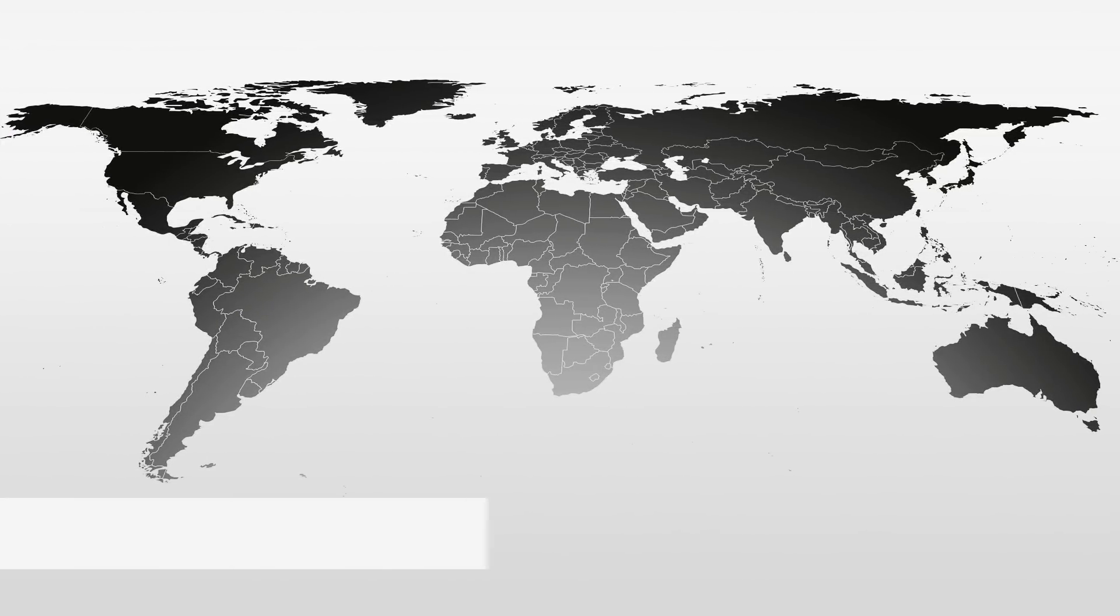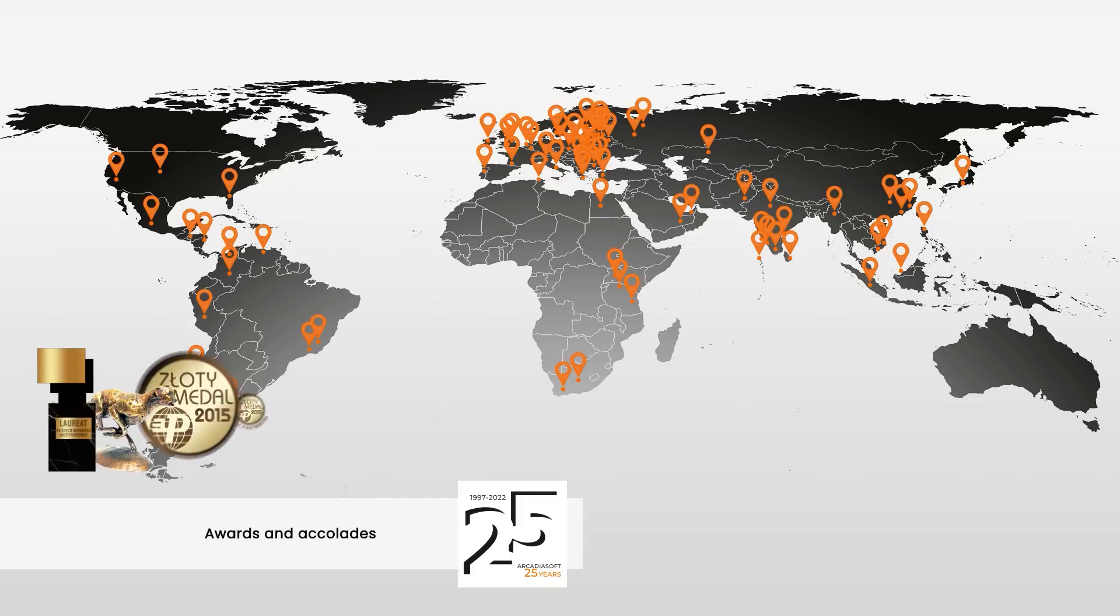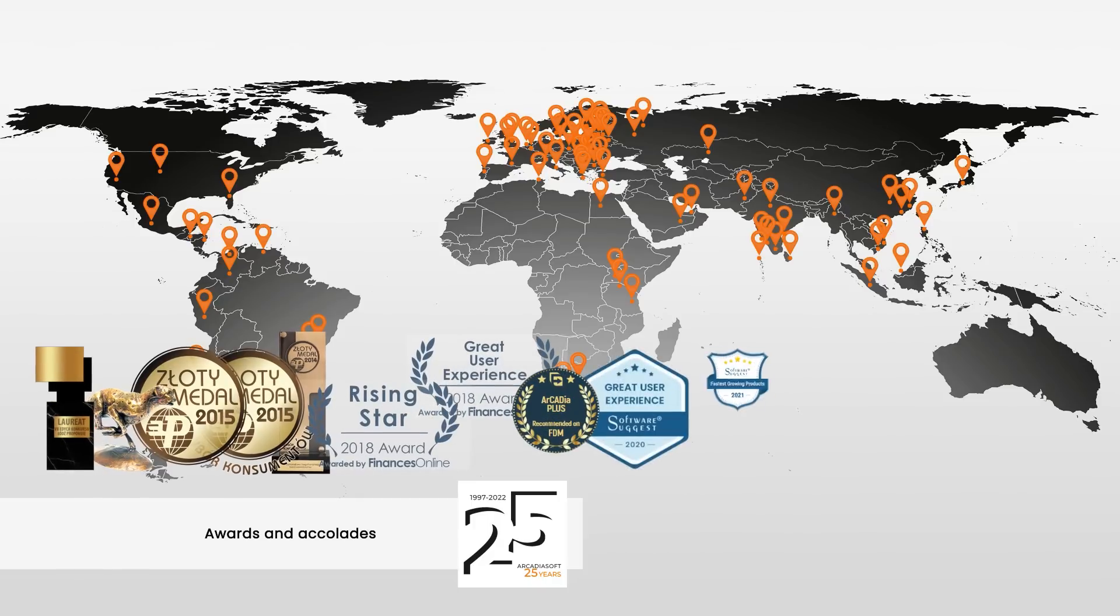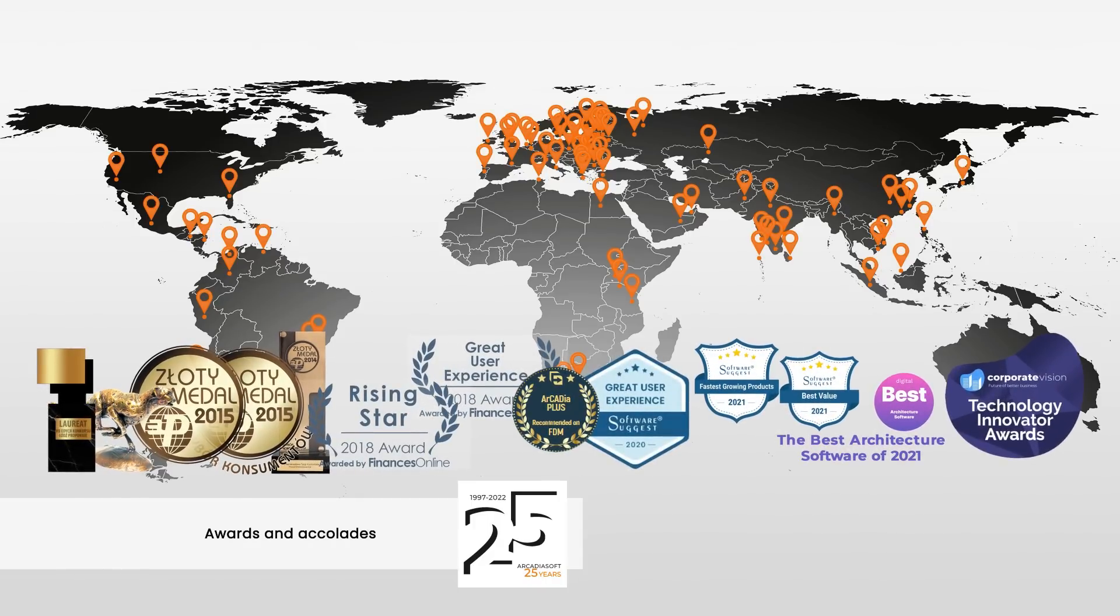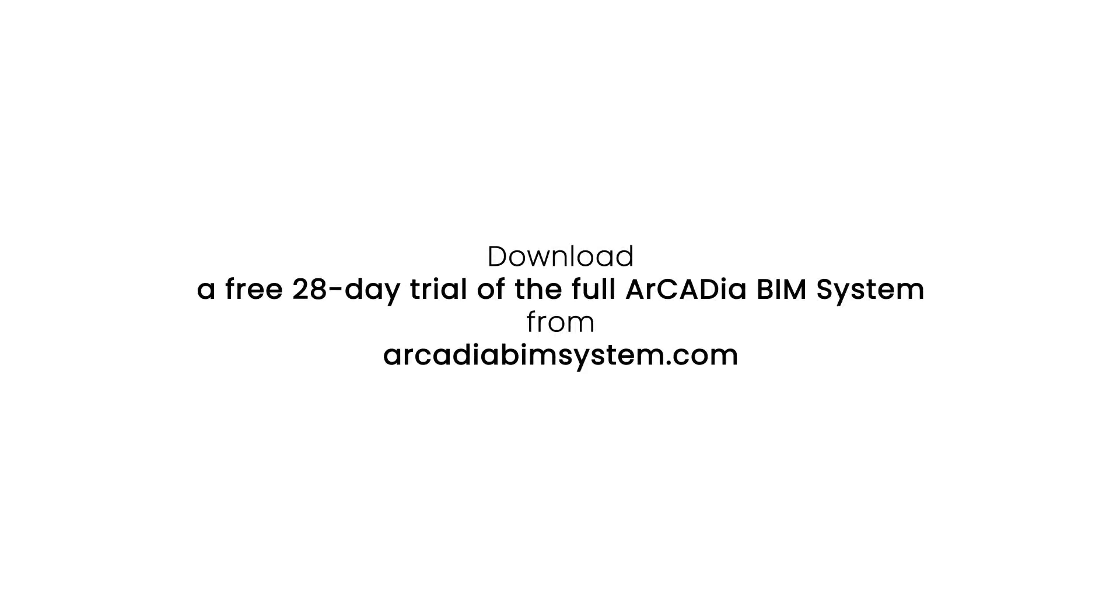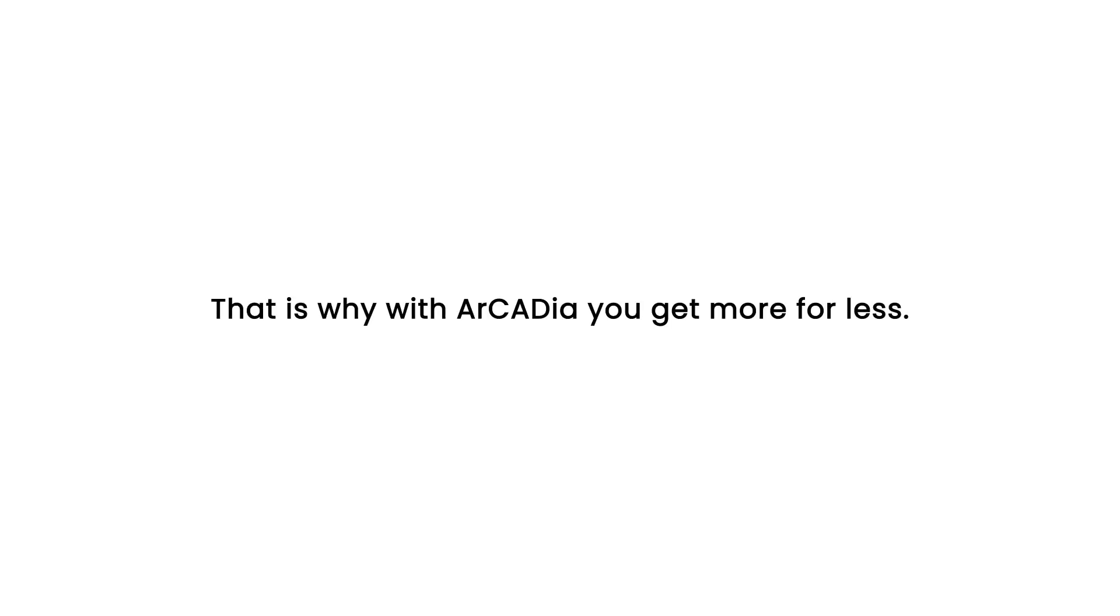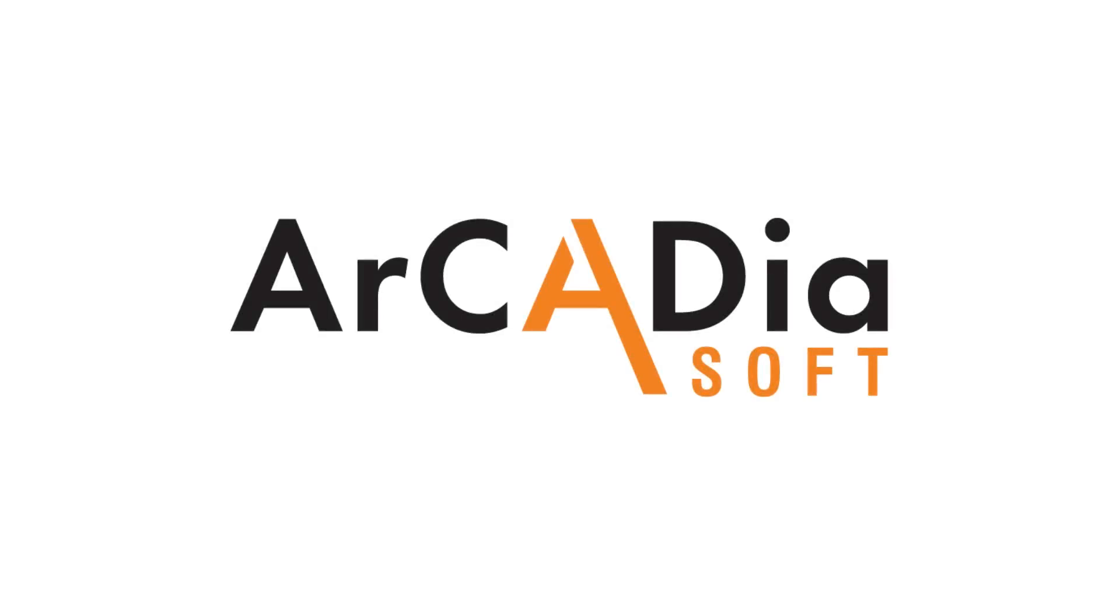This year Arcadia Soft celebrates its 25th anniversary, where every year we are increasing the number of users and partners around the world. Arcadia Soft Software has received many awards and accolades. Download a free 28-day trial of the full Arcadia BIM system from ArcadiaBIMsystem.com. We believe that software should be affordable. That is why with Arcadia you get more for less.